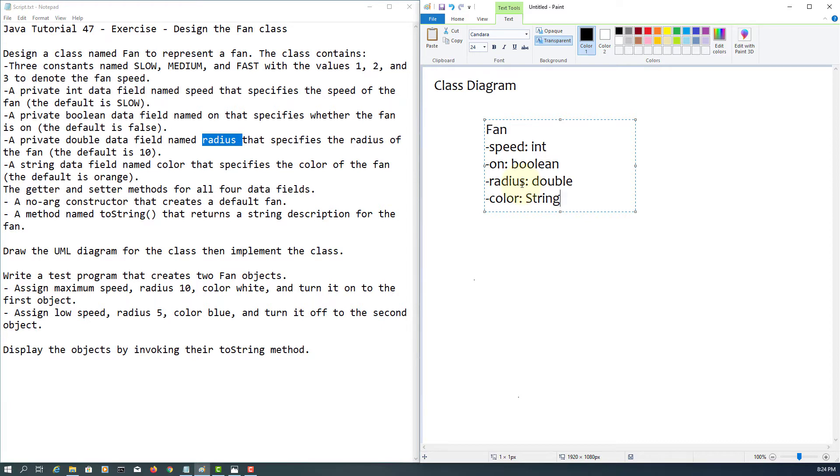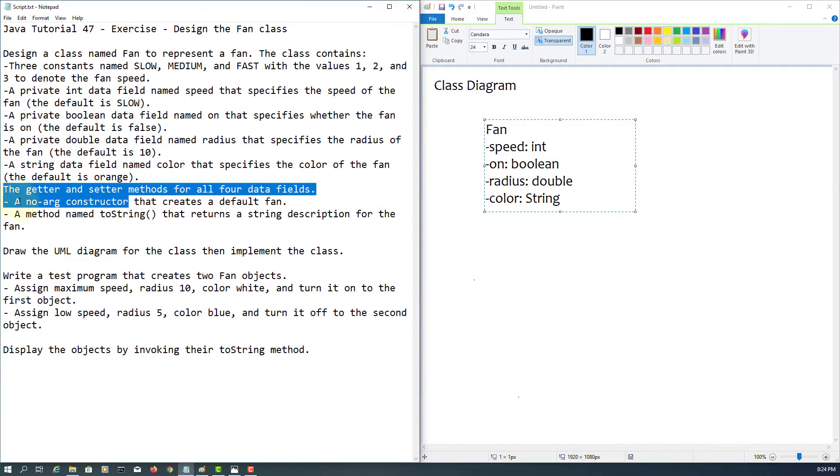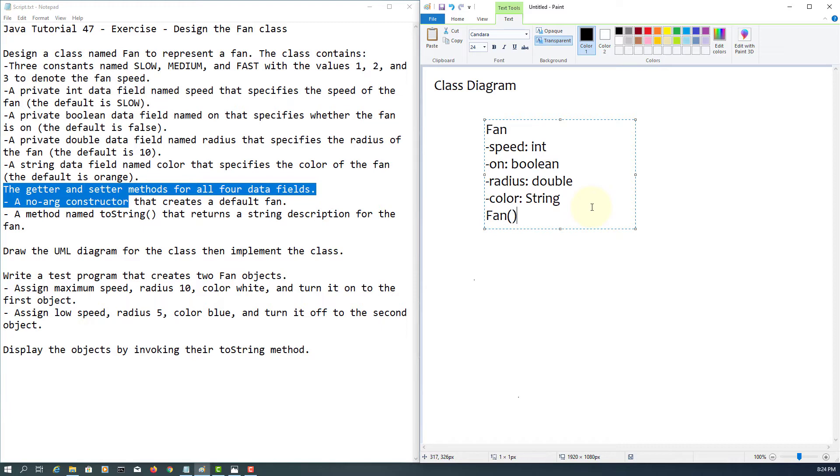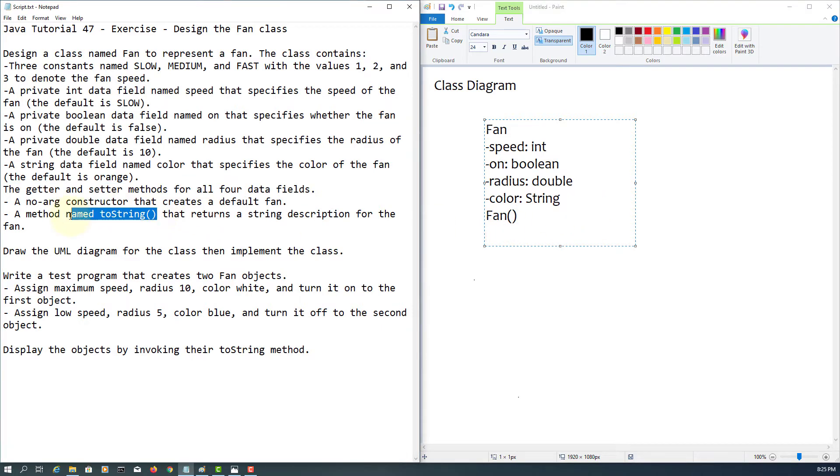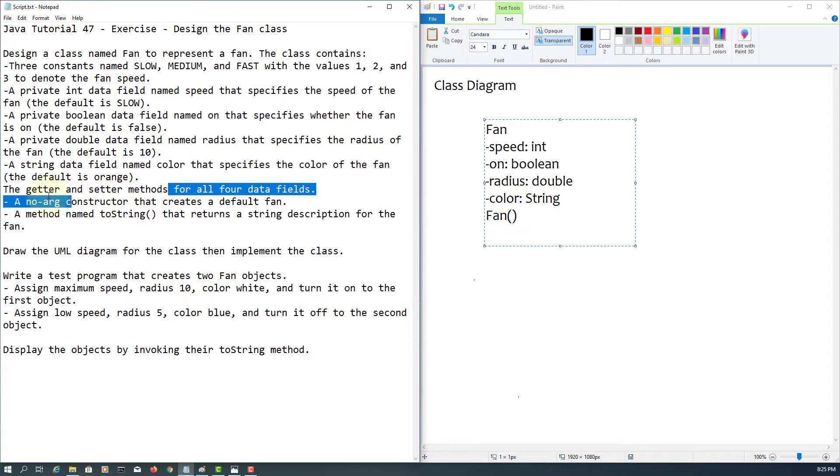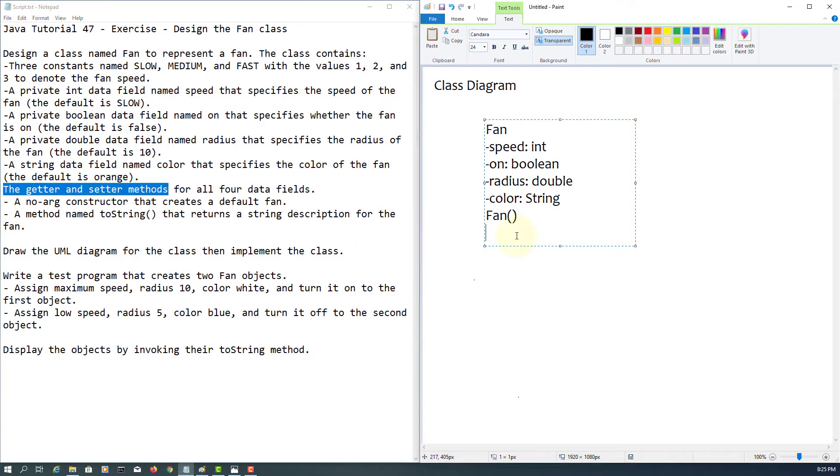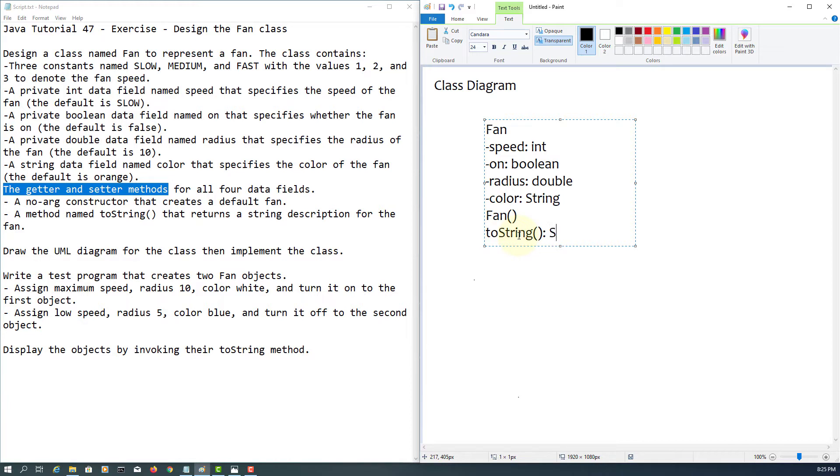Next one is string data field, color. Again, we are going to assume there is a private, and then constructor - default constructor - and then toString methods. For getter and setter methods, I'm going to omit because it's going to be a full pair of data field methods. So I will omit it.